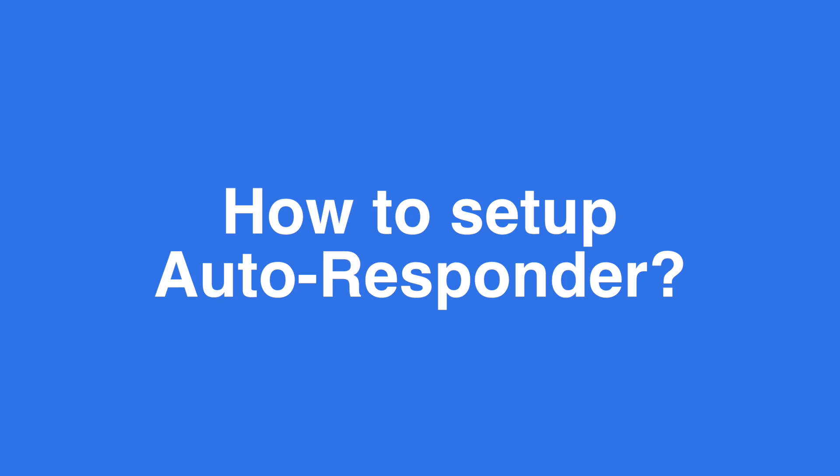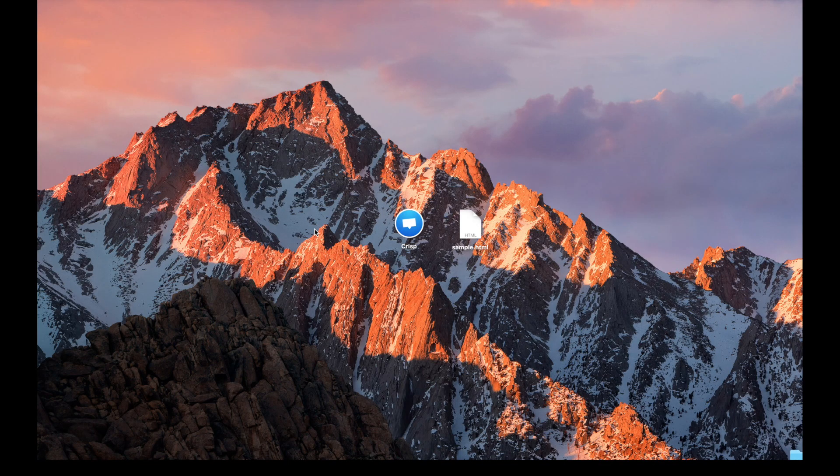Hi, this is Baptiste from CRISP. Today we'll do a video tutorial about CRISP autoresponder. So let's get started.